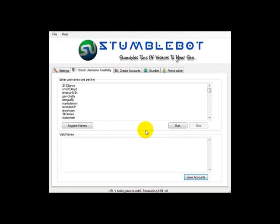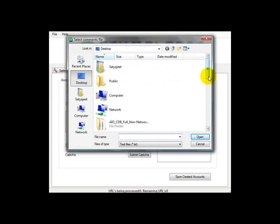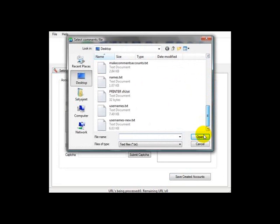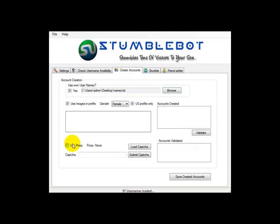I'll create a few accounts just to show you how fast and easy it is to use Stumblebot. First we select the file containing the names we just checked for availability. I'll ask Stumblebot to add pictures to the accounts it creates, and choose female profiles based in the United States only. With this option it'll create profiles with a random US state; if I don't choose this option it'll choose any random country.